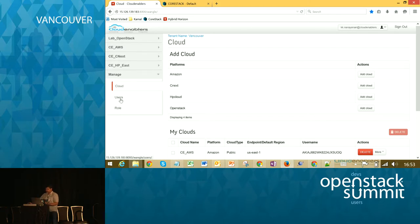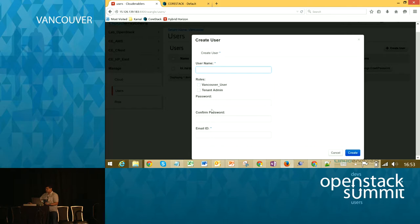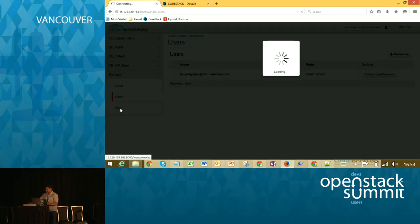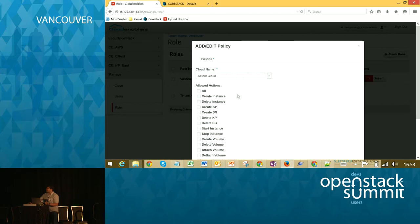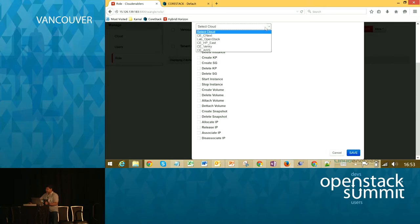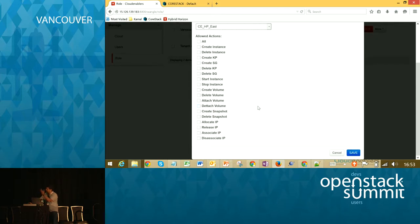The first person who signs up becomes the tenant admin by default, and they can add new users and assign roles to them. In the roles section, you can create roles and edit policies for those roles. These are the different policies you can assign, and you can specify different access policies for different clouds. For example, in HP Cloud a user can perform only certain actions; in OpenStack, a user can perform a different set of actions. You can set access at the granular level.